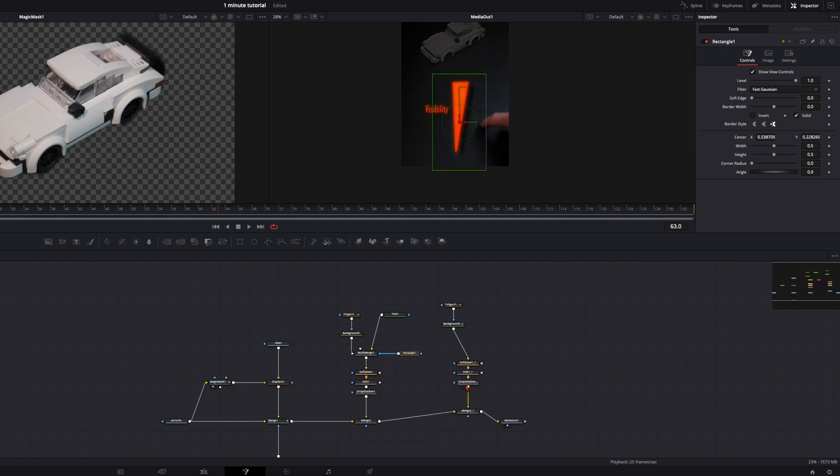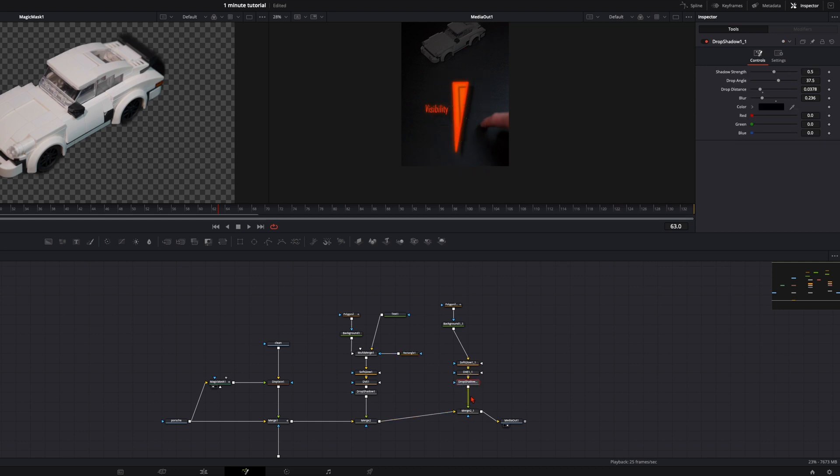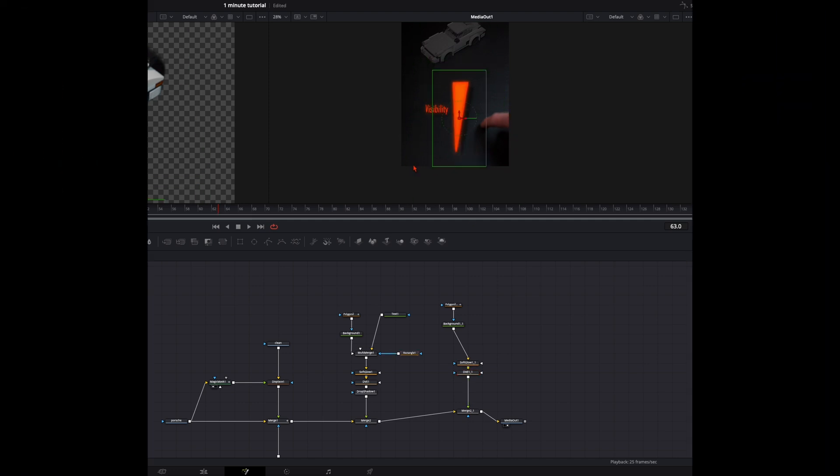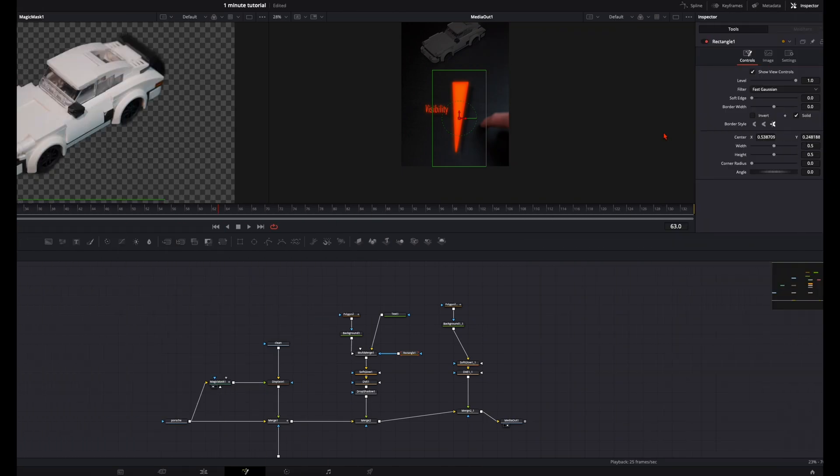And now when we select here the rectangle and I play around here with the strength you can see it fits perfectly. What I see here we can delete here the shadow, we don't need it here. And now we just need to align it with the movement of my finger.